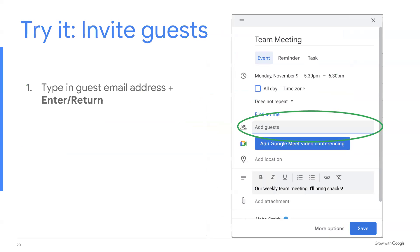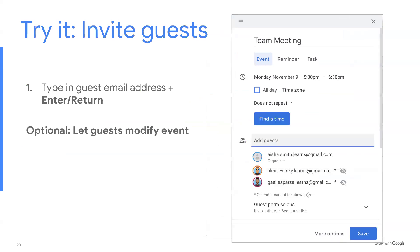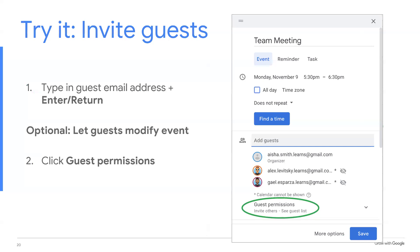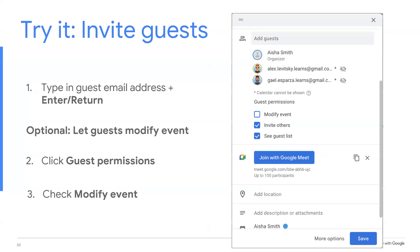Now it's your turn. Invite one or more guests to your meeting. First, type an email address into the add guest text box and then press enter. Now you can let your guests modify the event. To do this, click on guest permissions. Then click on modify event. And click the save button to save this step.